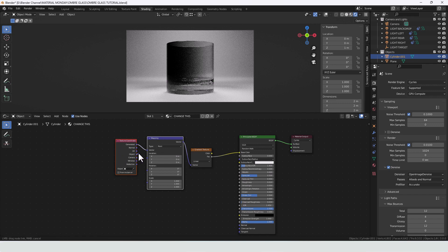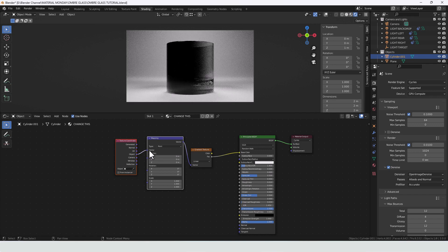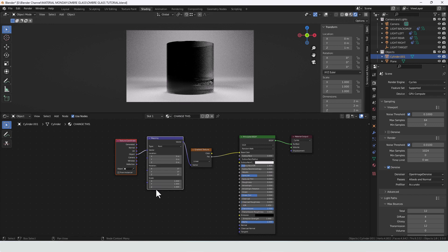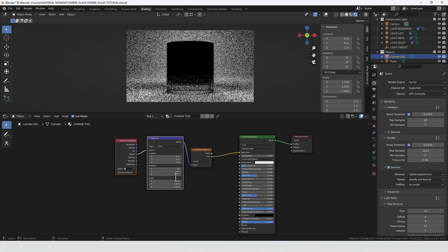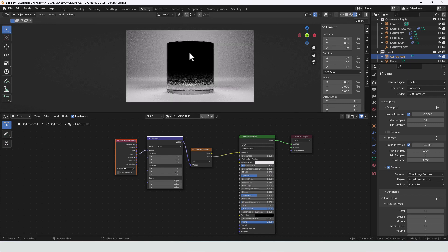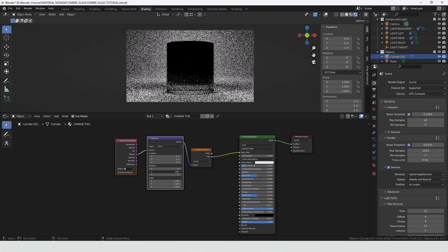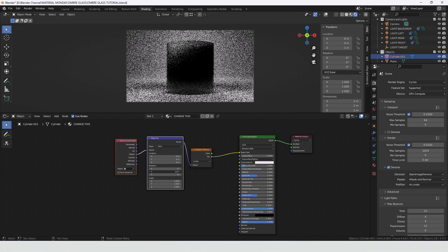We're then going to connect up the object output and apply that to the vector and then we can rotate on the y-axis until we get that into the orientation we want and I want it running from top to bottom. If you want it running some other way then just play around with that.